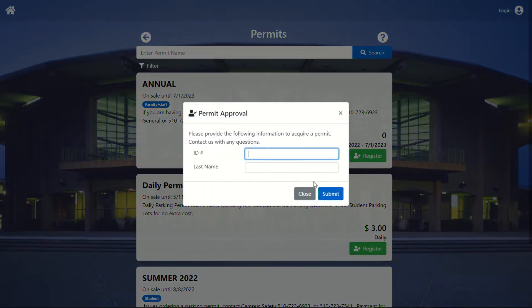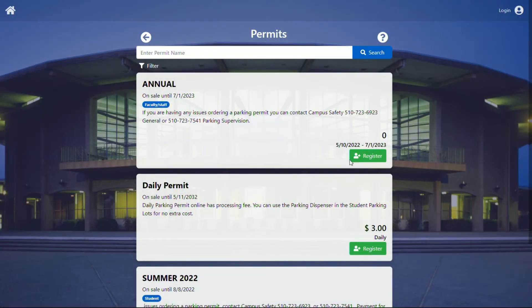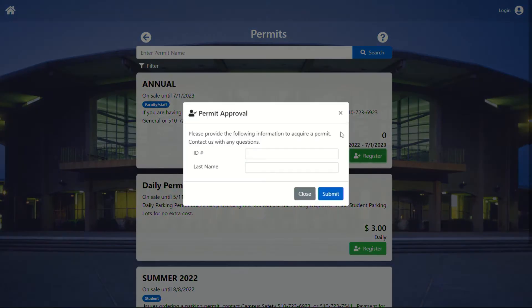But for now, we're going to continue as guest. And you're going to see that it says permit approval after you get past the whether or not you want to create a login.